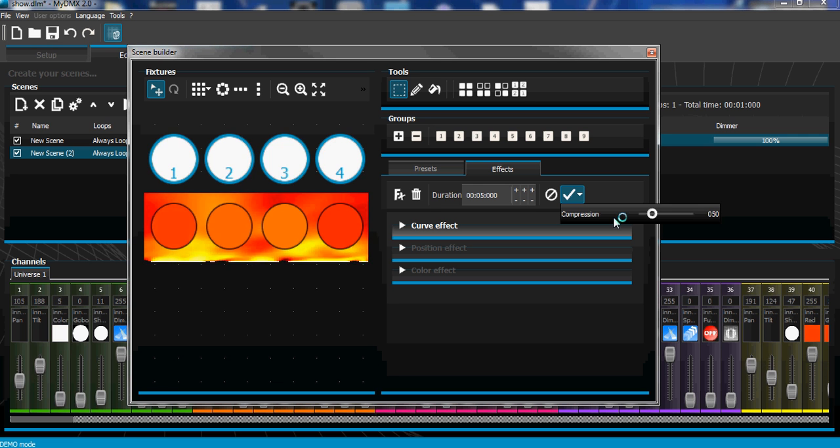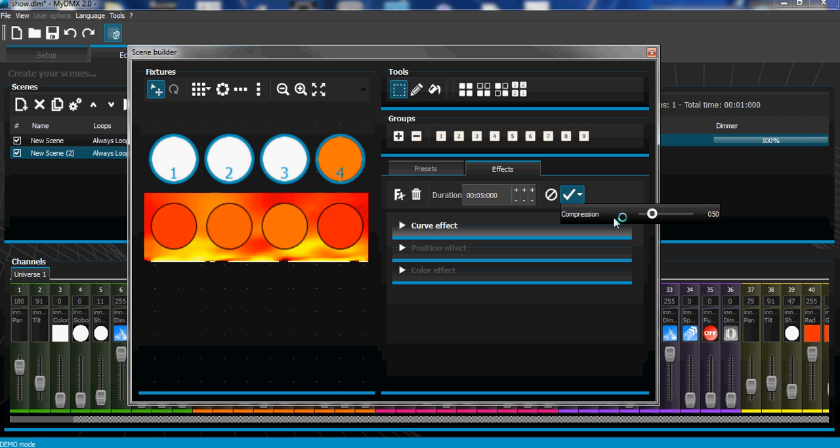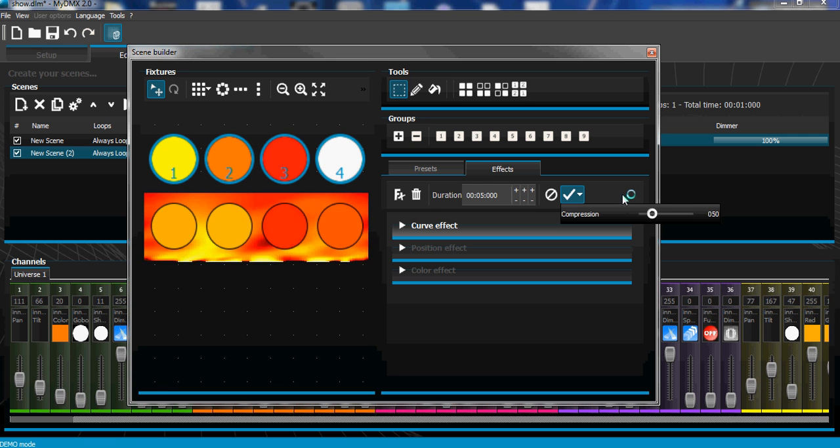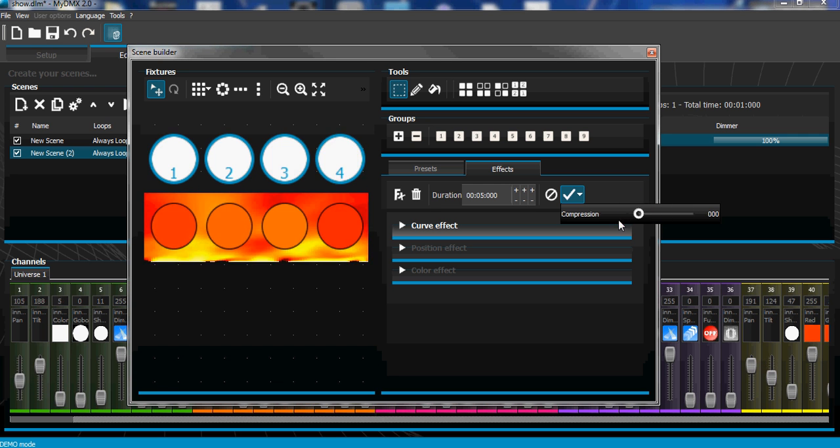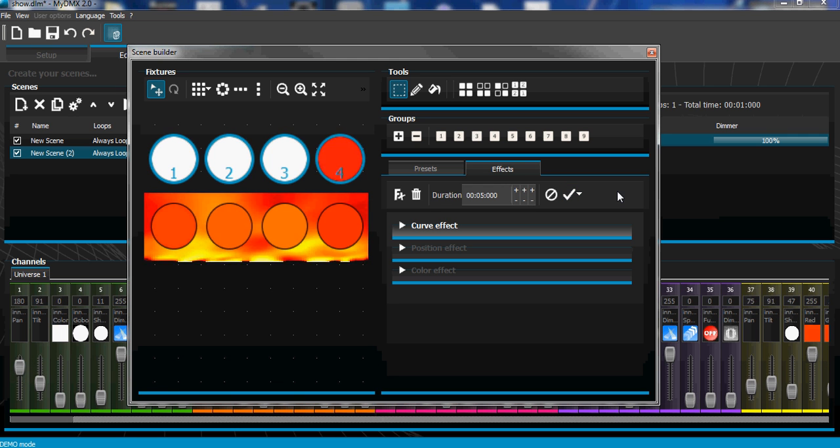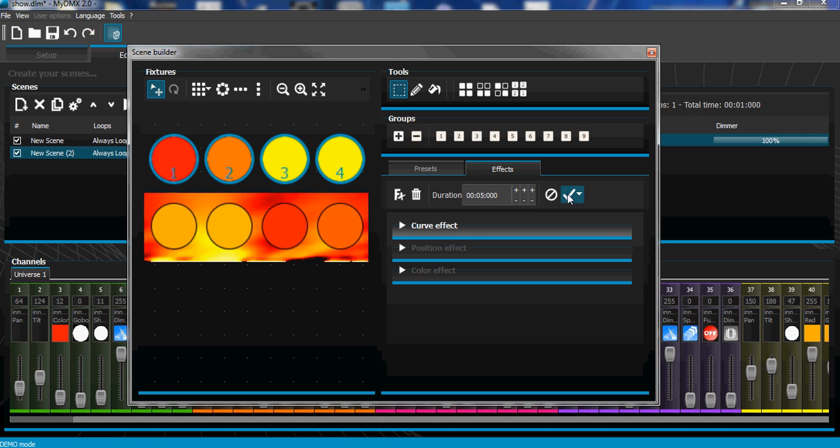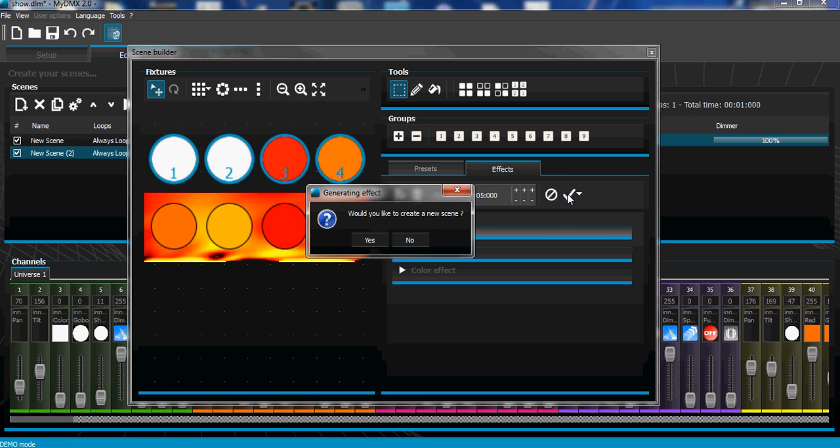I'm just going to put it at zero. I'll just show you how many steps you can get if you don't compress it at all. I'm going to hit the check mark. I've already created a new scene, so I want to hit no for create a new scene, and